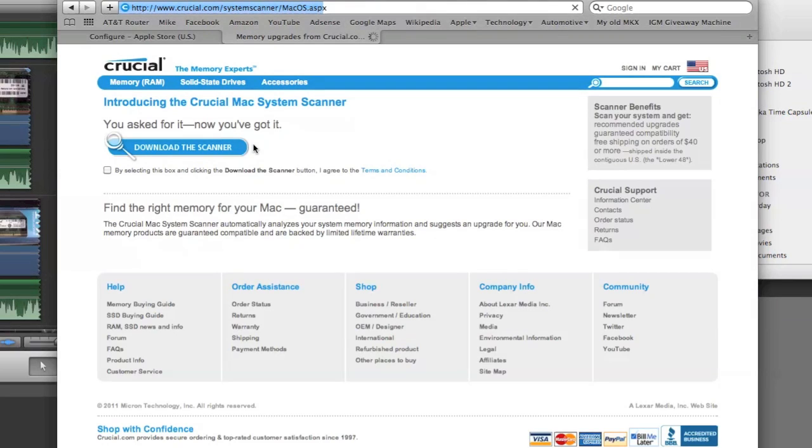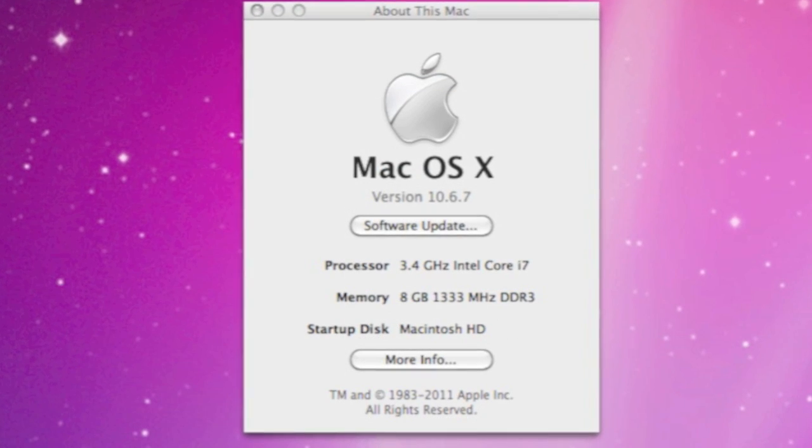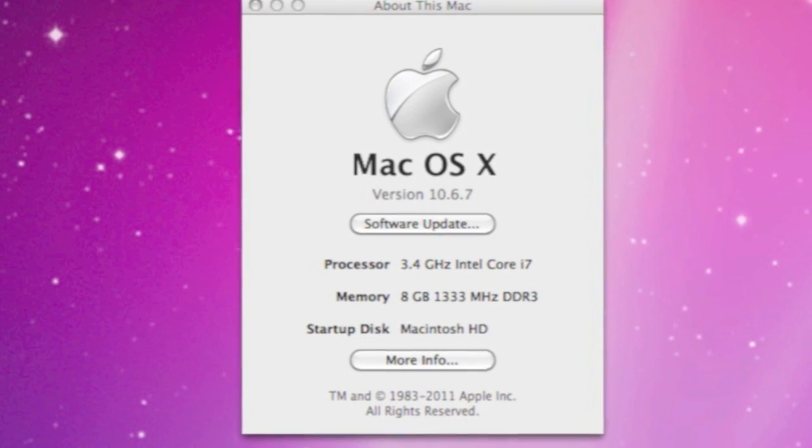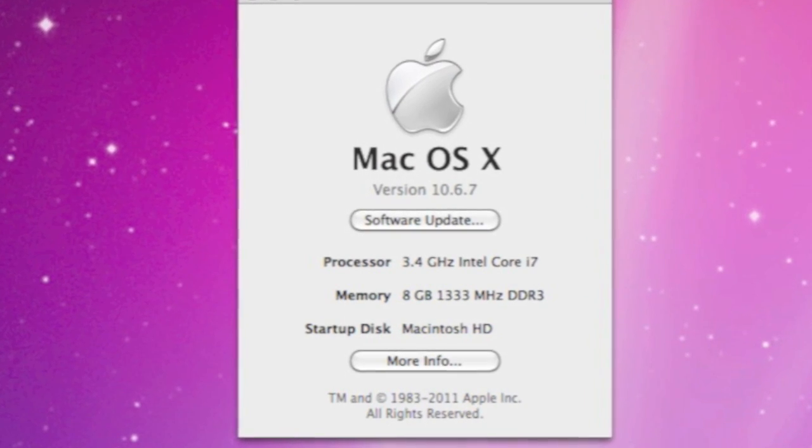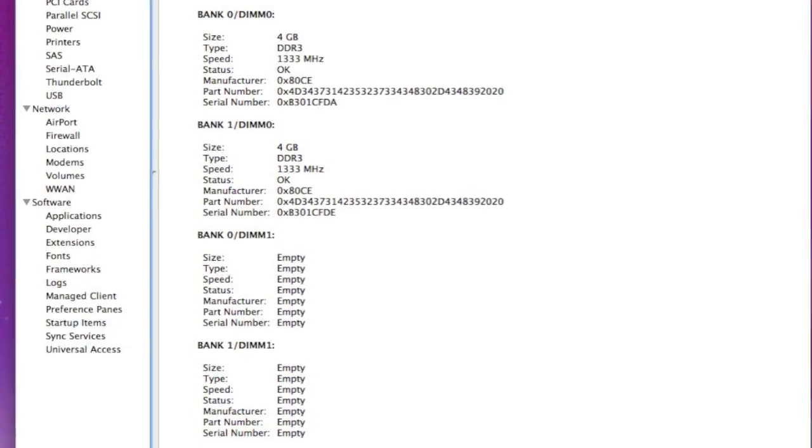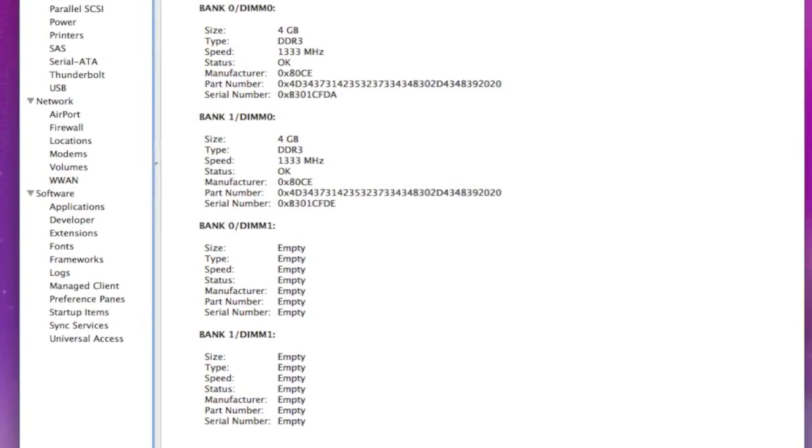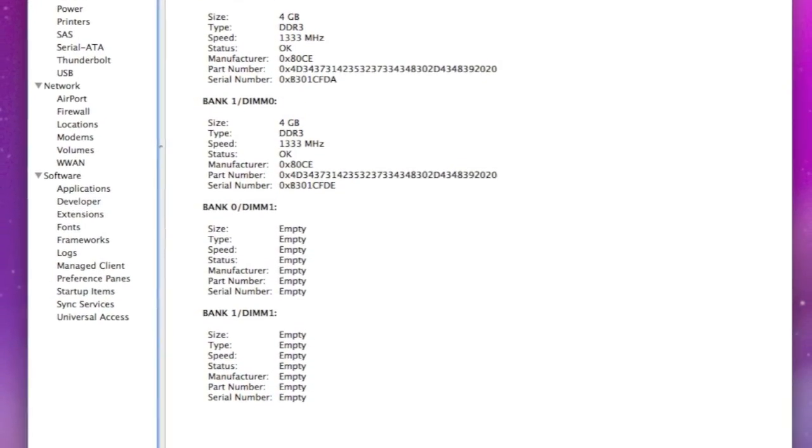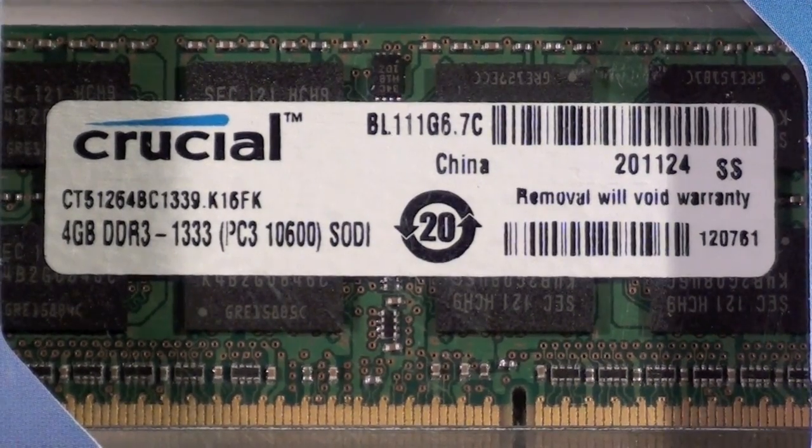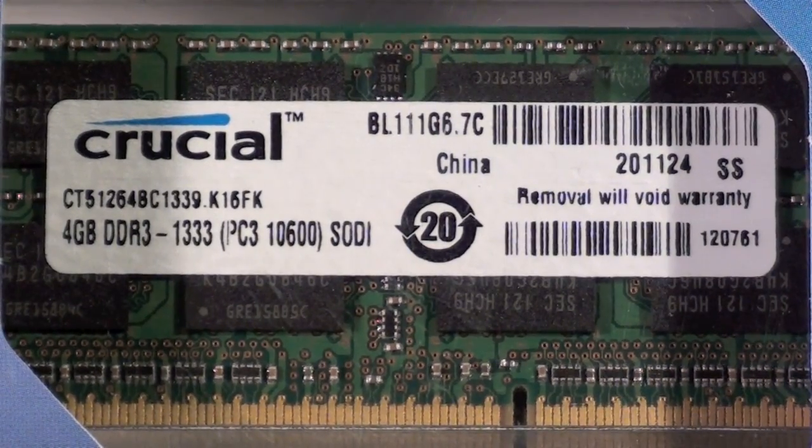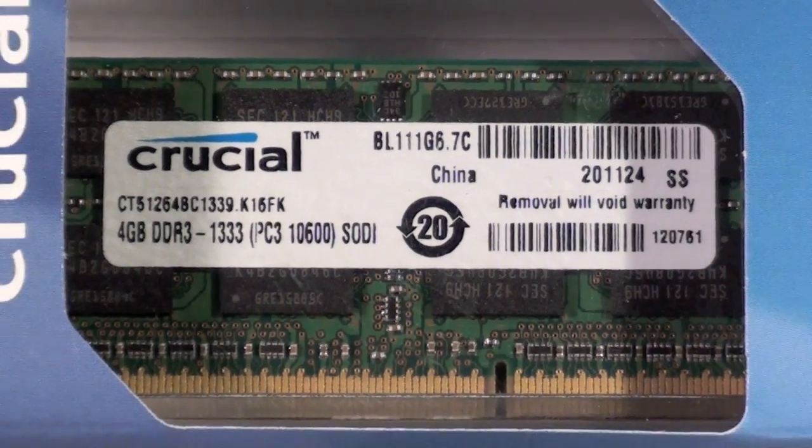My iMac came built to order with 8GB of RAM spread over two 4GB RAM chips, leaving two slots empty. So upgrading to 16GB of RAM is just a matter of popping in two more 4GB chips. In this case, I went to Crucial for my RAM upgrade kit, which only cost $88.